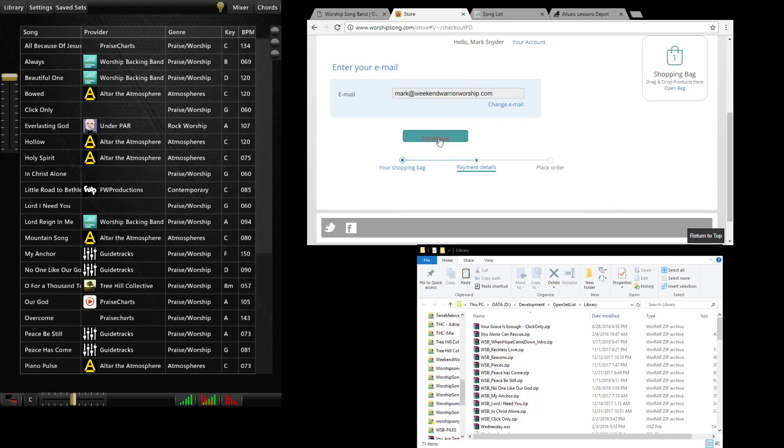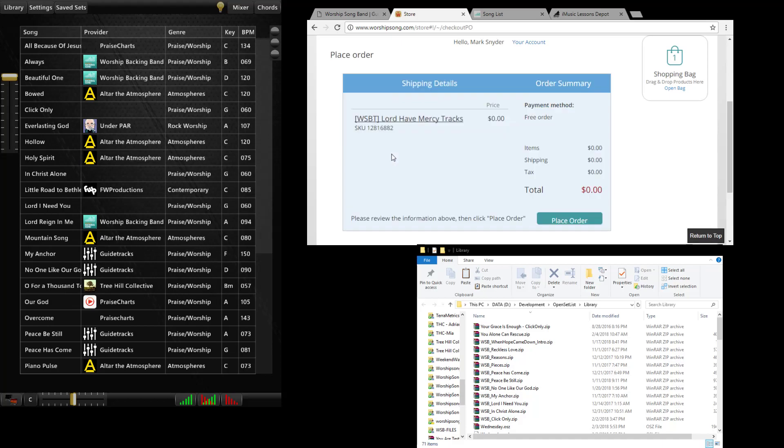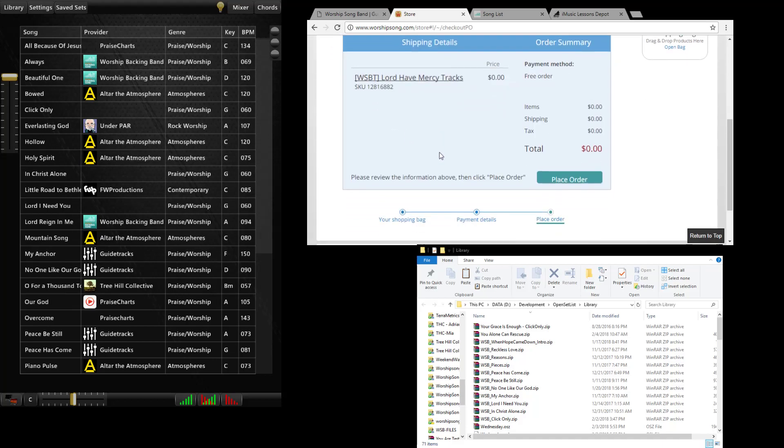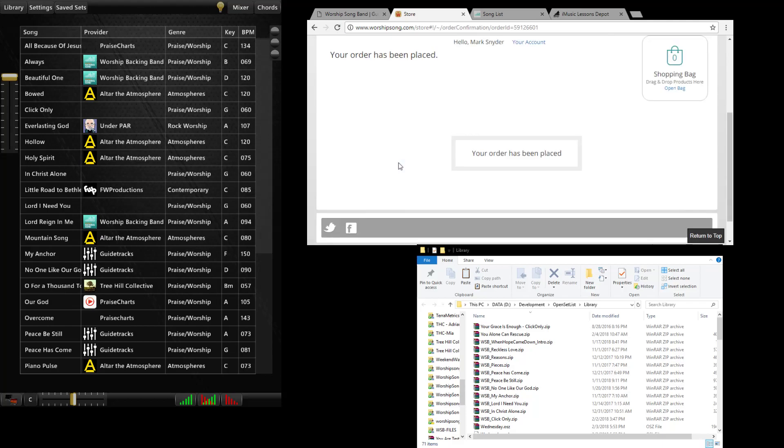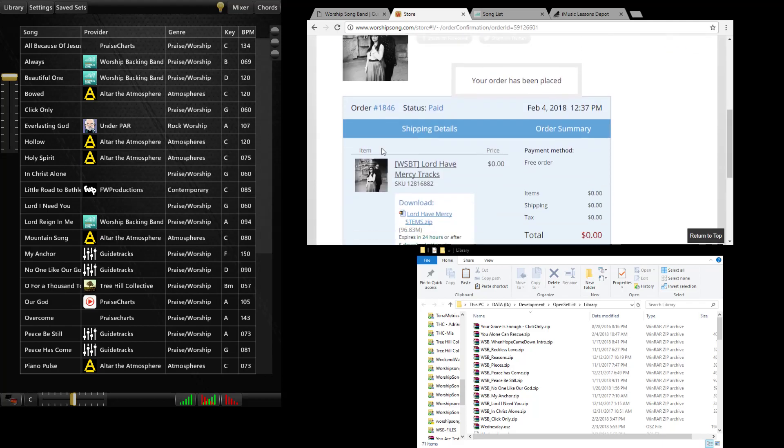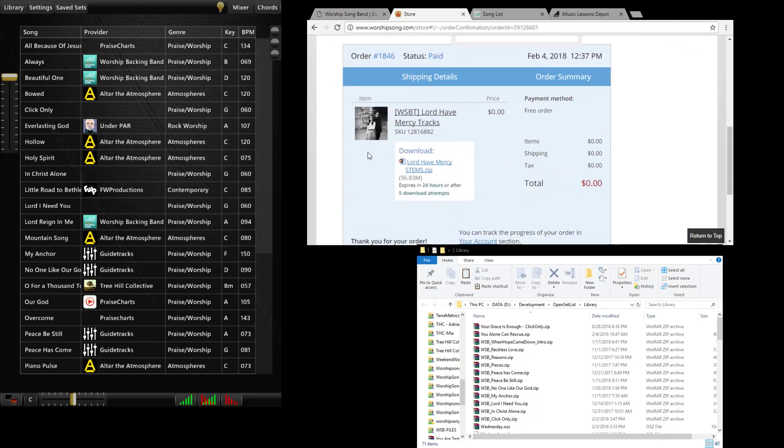Check out. It's got my email in there. Place my order. And I have this zip file down here.